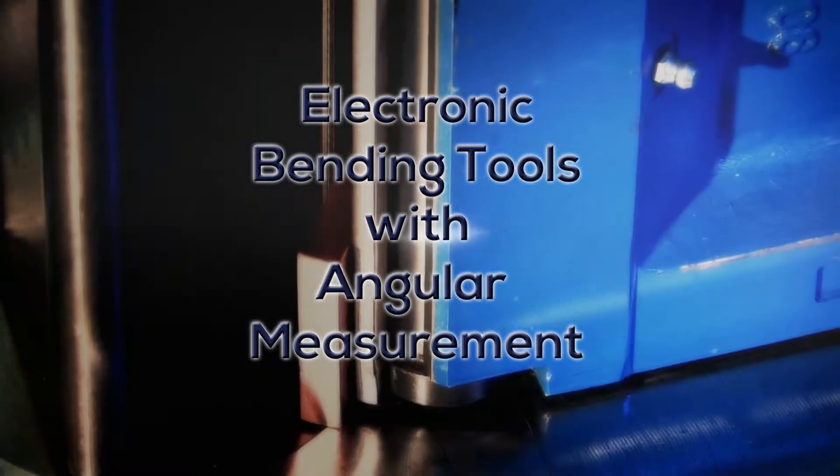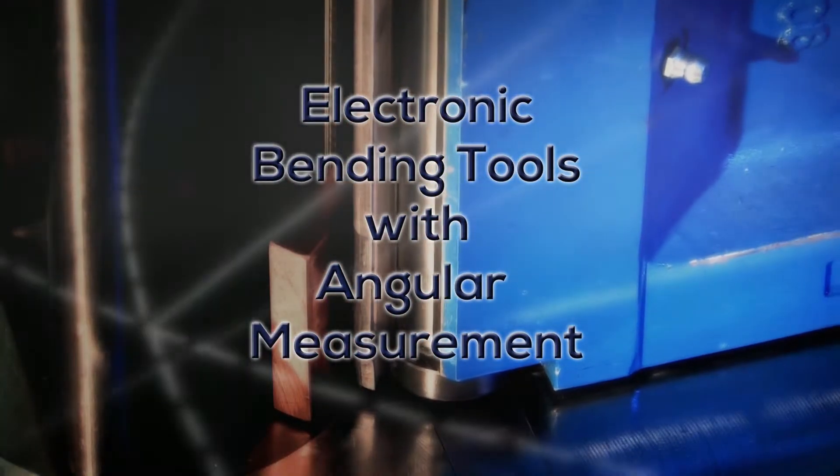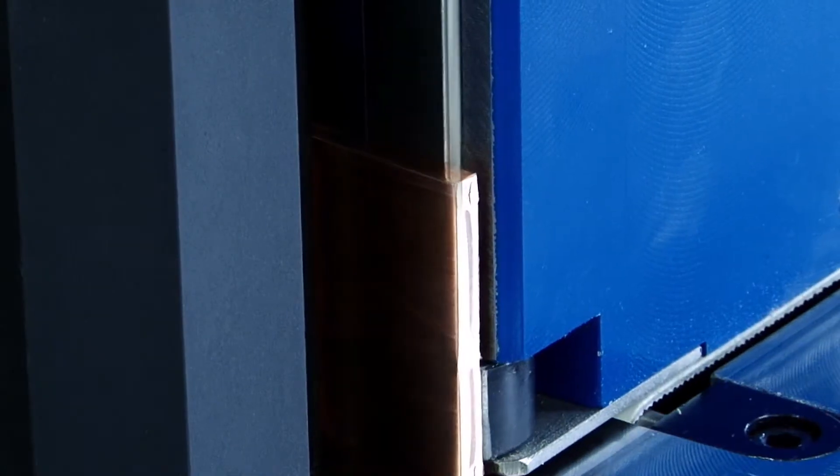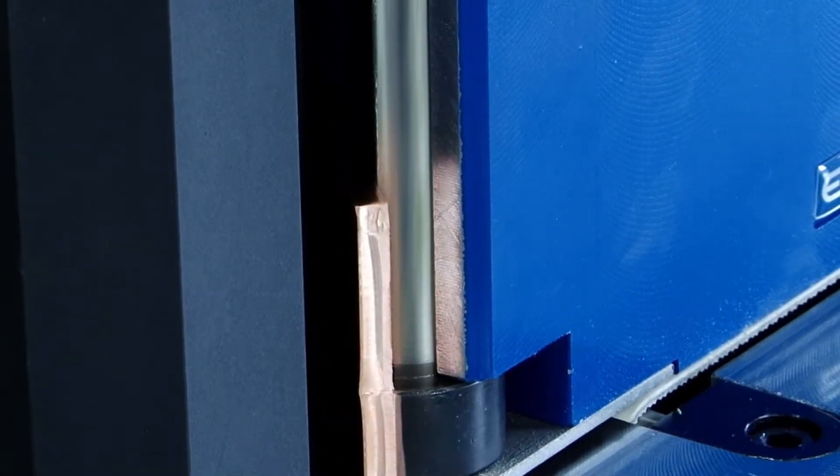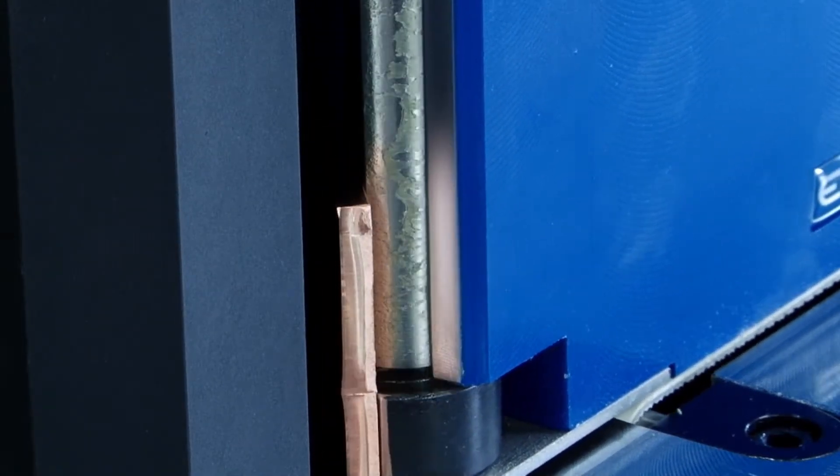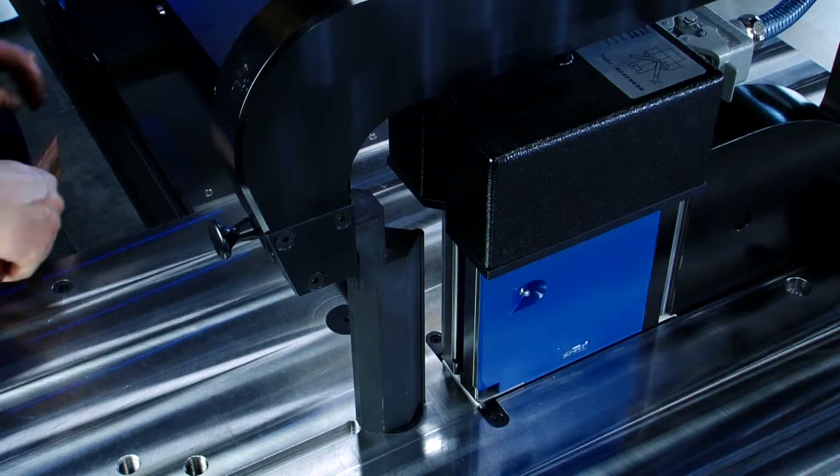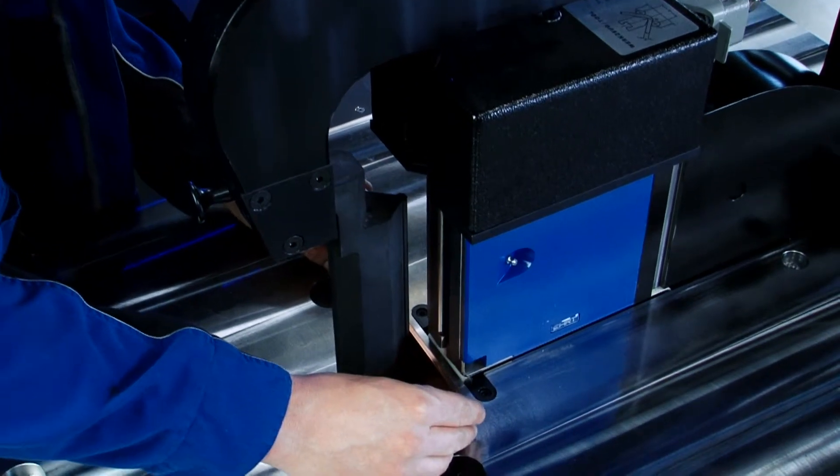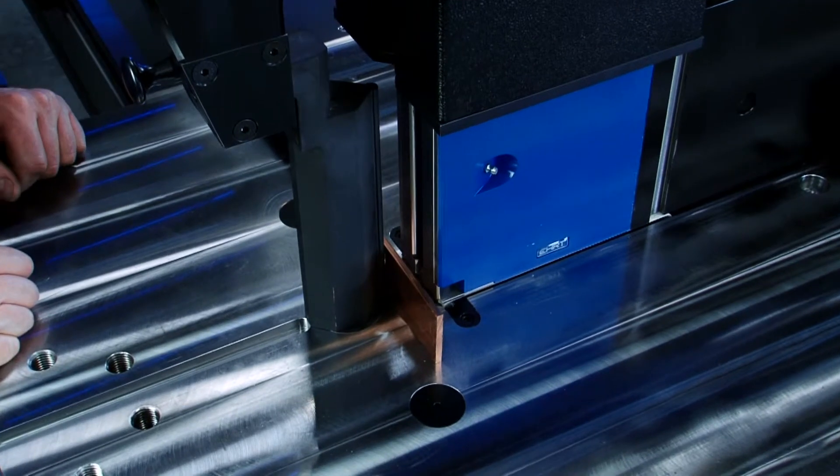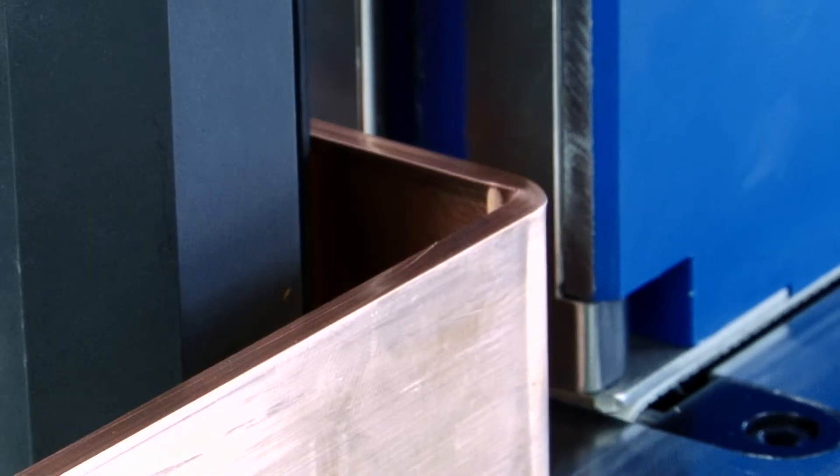A bending process with springback compensation always takes place in two bending phases. The heart of the automatic springback compensation, the angular measurement system. In a bending prism with integrated electronical angular measurement technology,